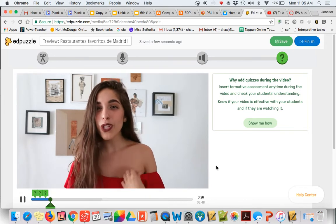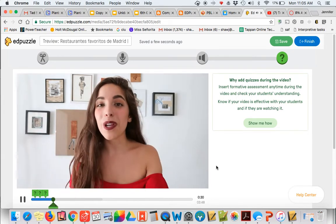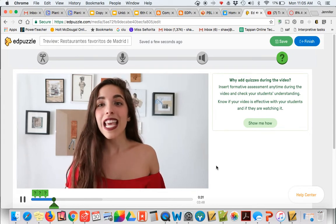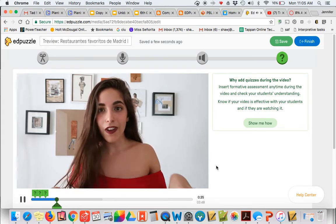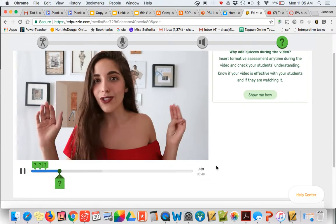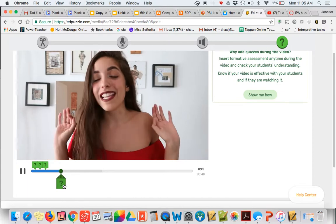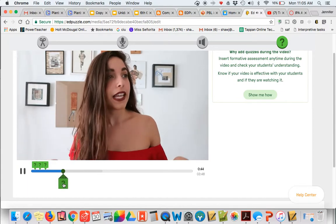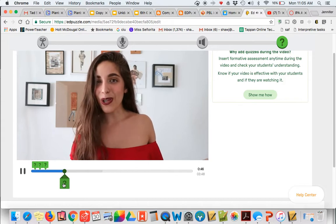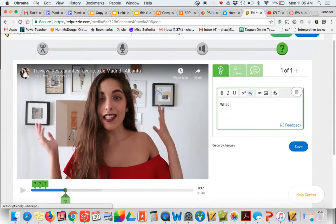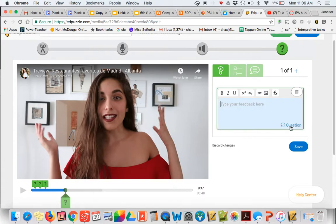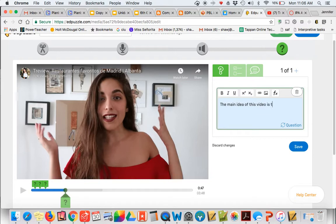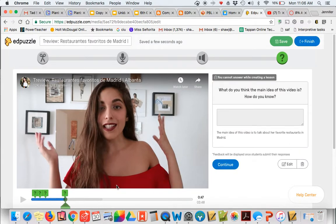So I'm going to stop it here. What do you think the main idea of this video is? How do you know? So I'm going to say the main, and again, students have to answer first. The main idea of this video is to talk about her favorite restaurants in Madrid.